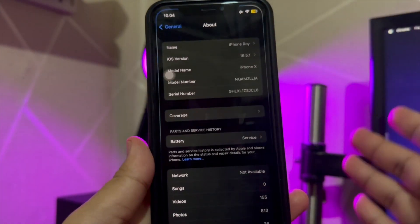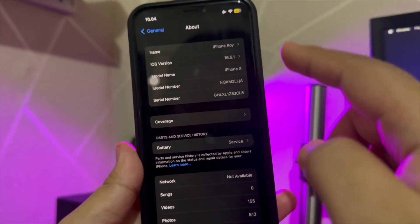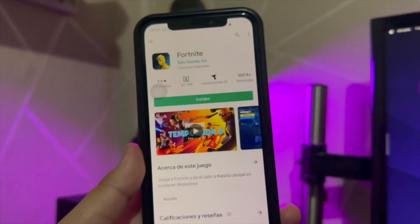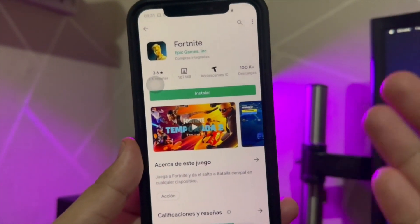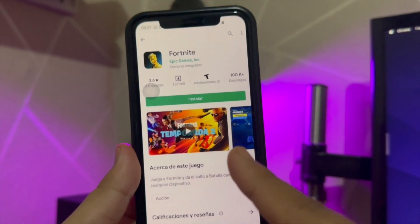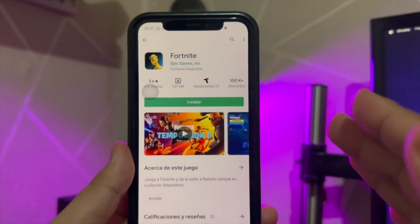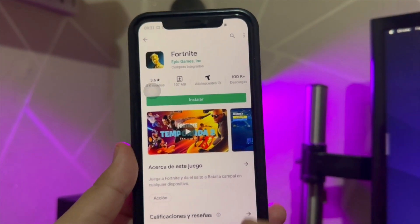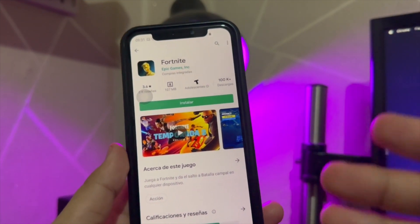In some cases, you can't install the app on iPhone — you can install it only on an Android device. One example of such an app is the Fortnite game. You can play it only on Android devices, but not iOS devices.